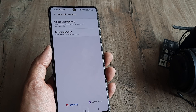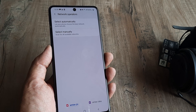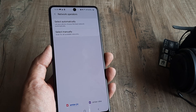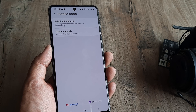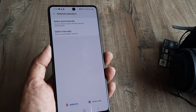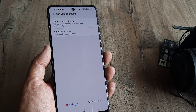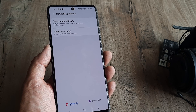Under normal circumstances your SIM card should be able to automatically select the best network. However, in case that's not possible, that's when you would be selecting manually from the available networks.